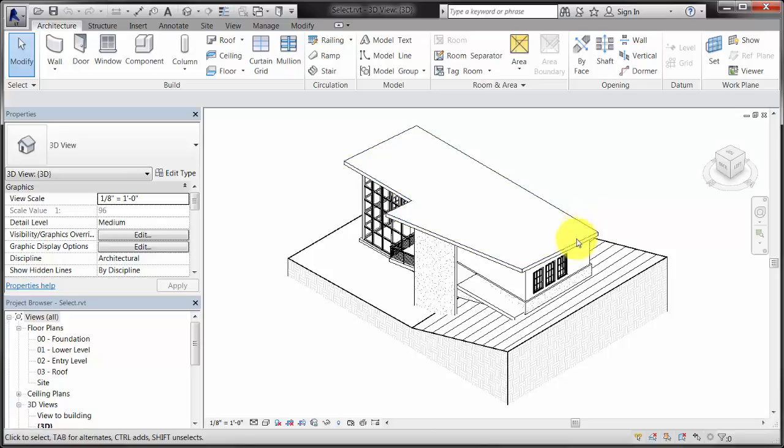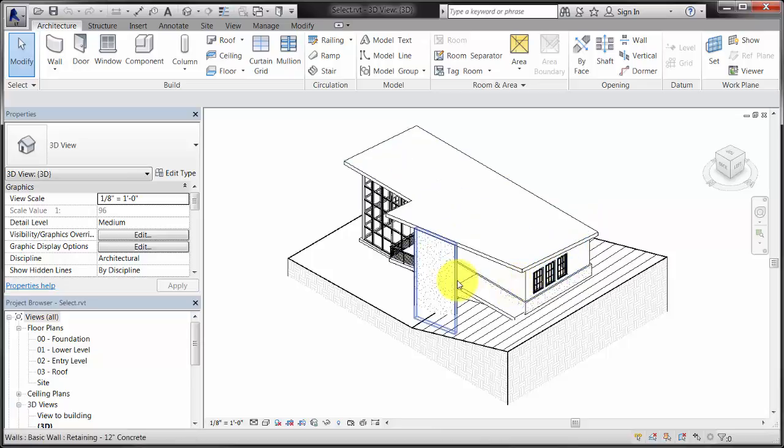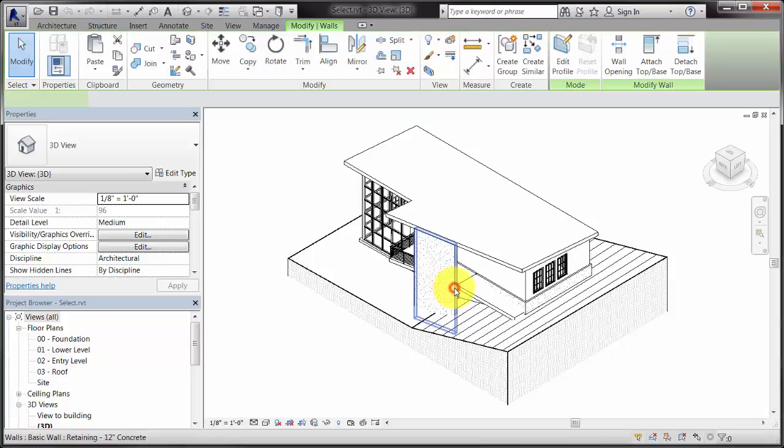Because the Select Elements by Face option is not selected, you must place the cursor at the edge of an element to highlight it. After the element is highlighted, click it to select it.